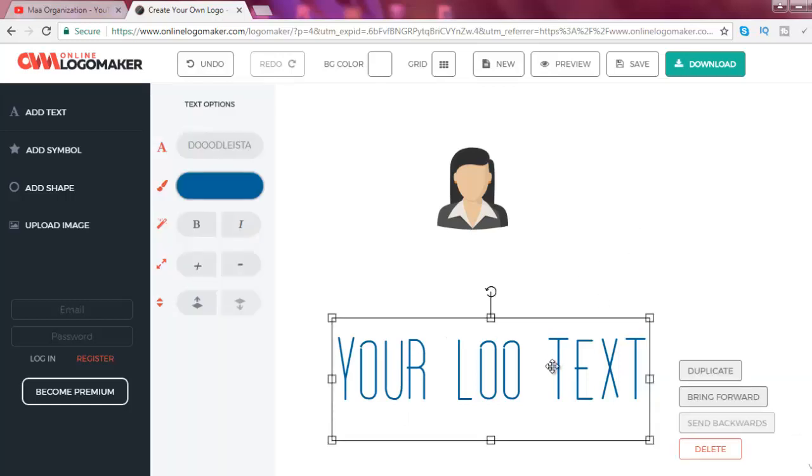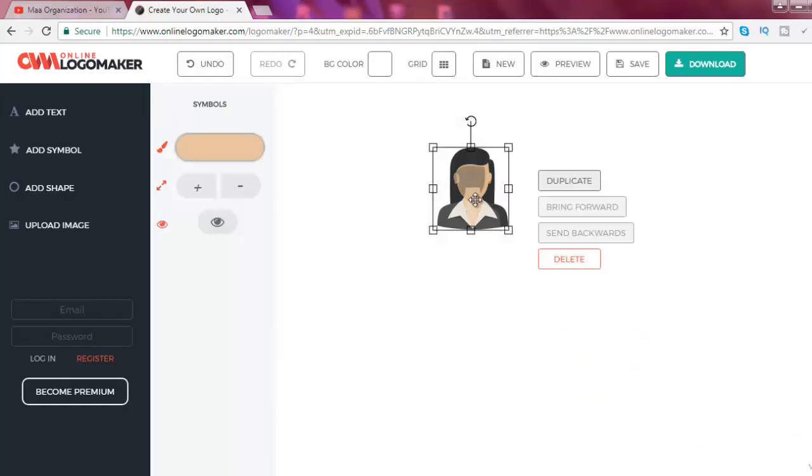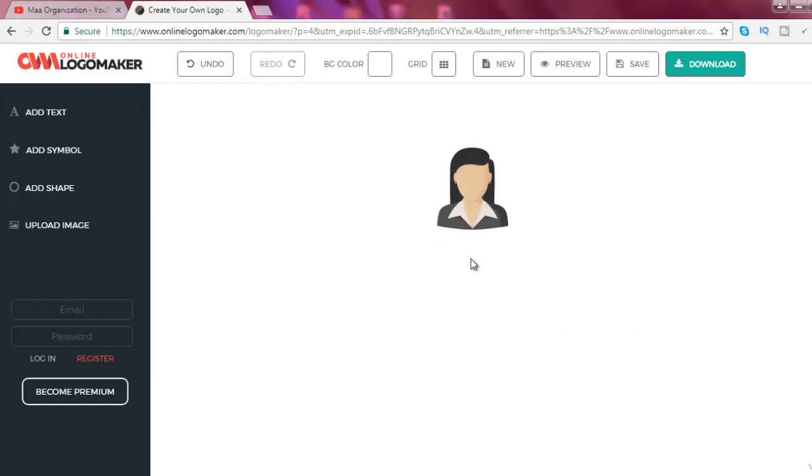Select and delete button. Okay, now this is my logo and I will now add some text on it.